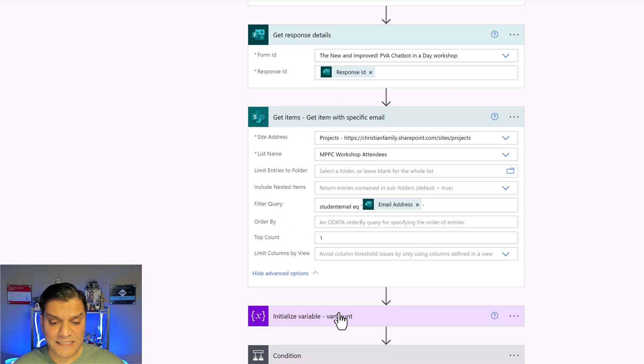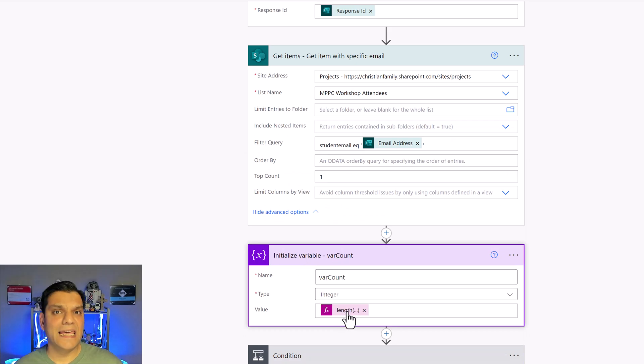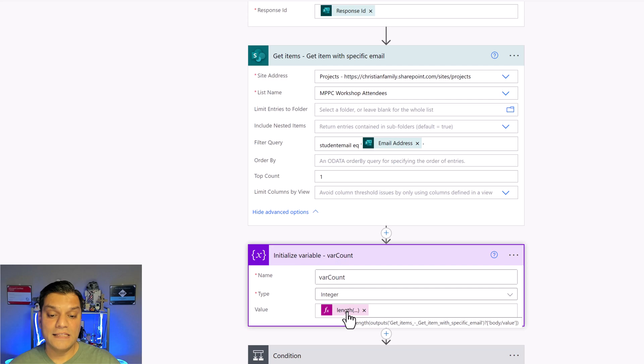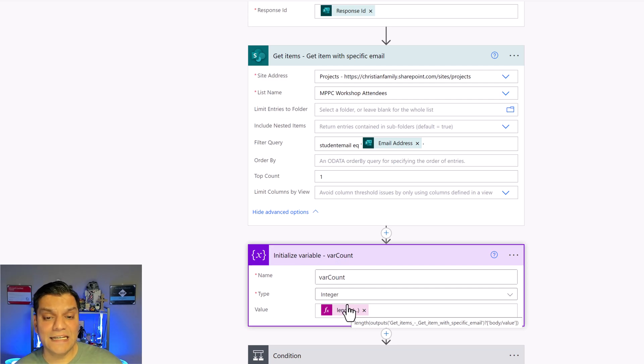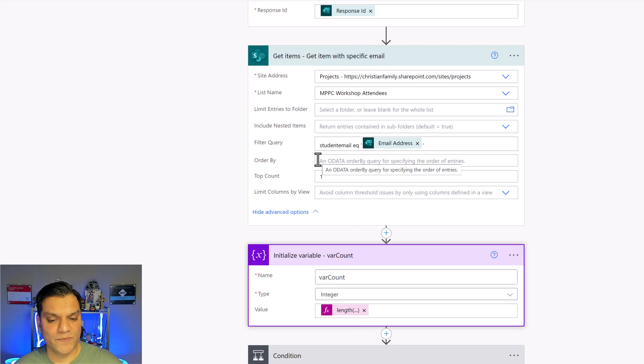The next thing is setting up this variable of type integer and I do a length function Power FX call. That only basically tells me did any entries come from the SharePoint get items action. That's all I do.